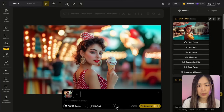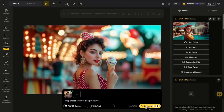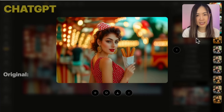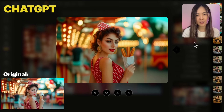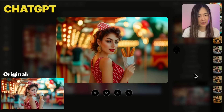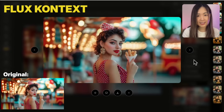Let's swap the ice cream to a bag of churros. Using natural language, both models successfully replaced the ice cream with churros. But you can clearly see that ChatGPT struggles to keep the character's facial features and overall style consistent — it always adds a signature polish with a slightly yellowish filter aesthetic — while Context holds on to those details more faithfully.